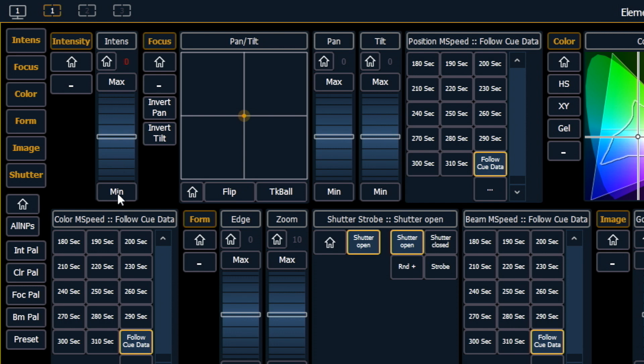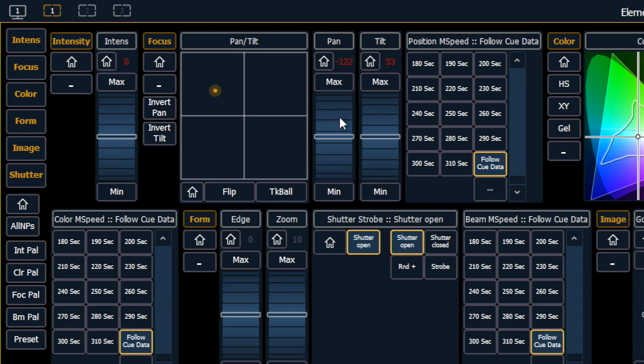Looking at focus, I have a pan and tilt graph and I can drag a fixture around to focus it, or I could use my pan and tilt encoders.